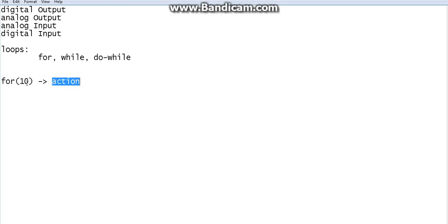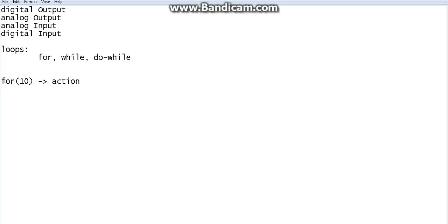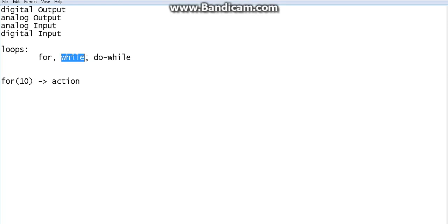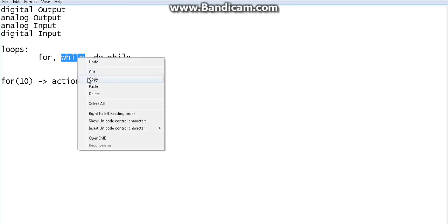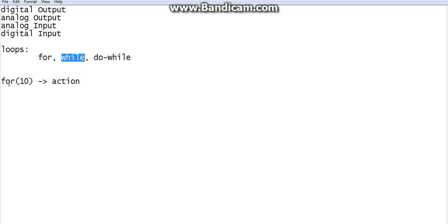This is not the syntax — I'm just writing it as an example. There is a proper structure to write a for loop or while loop; we will see that later. You can do the same thing with the while loop as well.